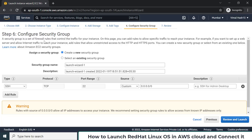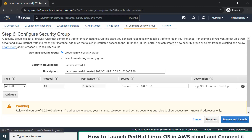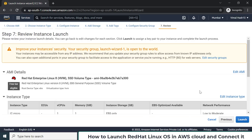Next is the firewall, which in the cloud is also known as a security group. It controls who can access this OS and from where. Since our goal right now is just to connect and do basic Linux testing, I'm allowing all traffic so that we can connect easily without firewall restrictions stopping us.